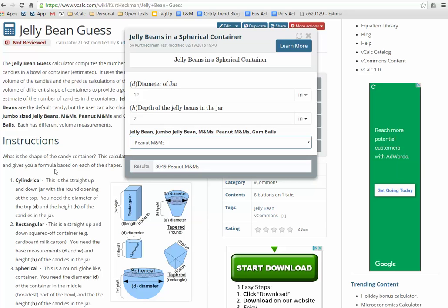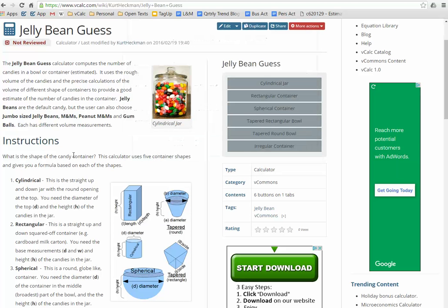So anyhow, good calculator for calculating this. So put this on your phone and when you walk into that next pub or that next contest, use this calculator.